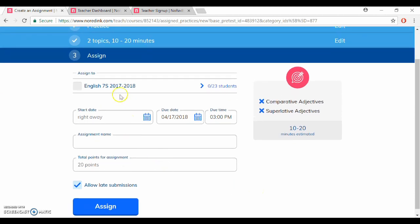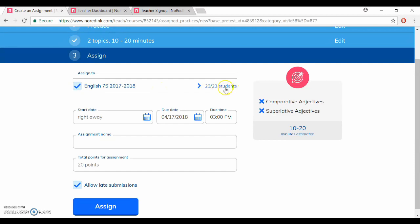So first of all if you have multiple classes you can click which ones you want to assign it to. I only have one so I'm just going to click to assign it to them and then over here you can choose if you want to assign it to all of your students or only some of them.